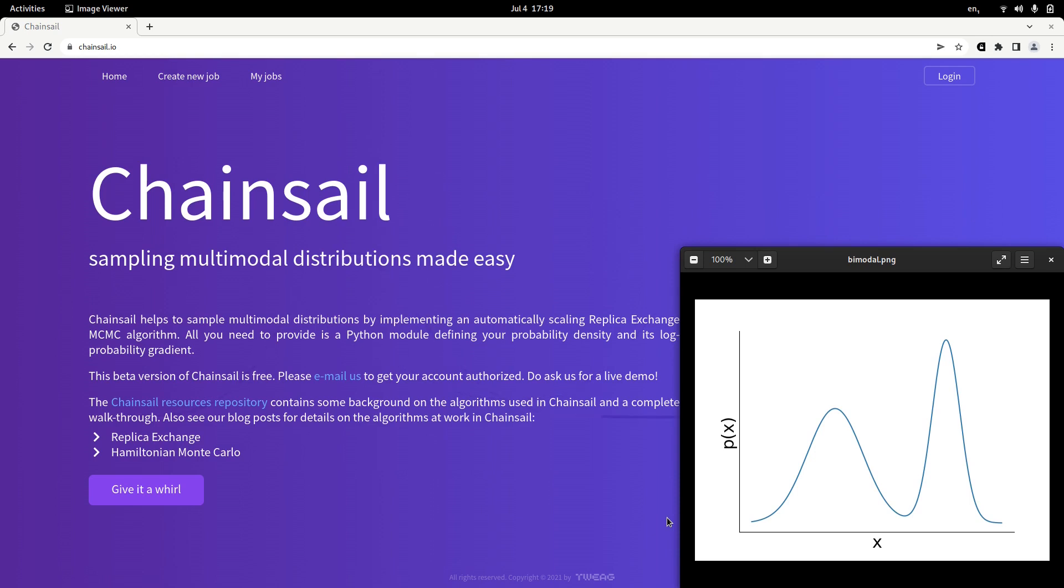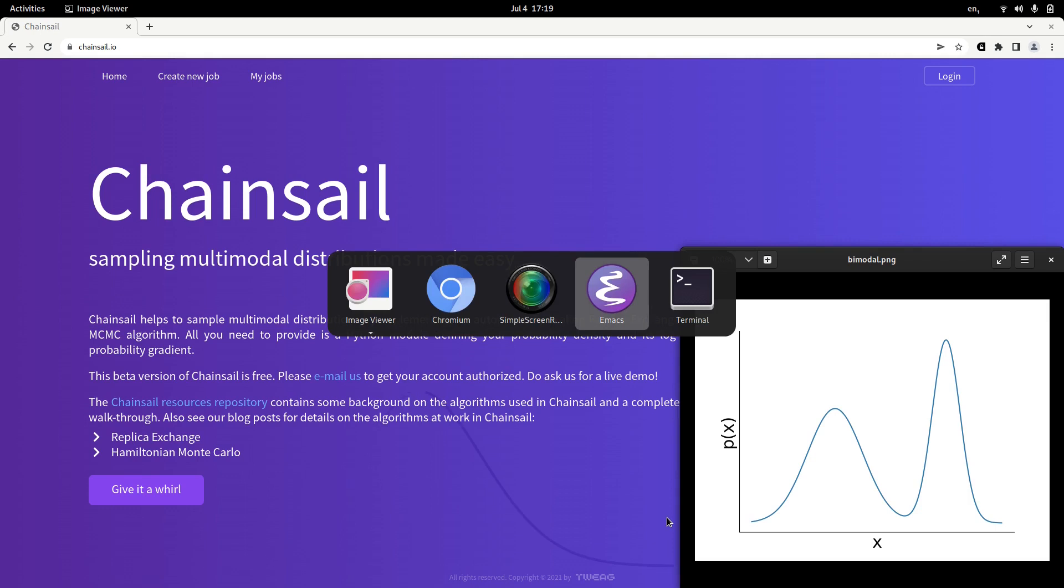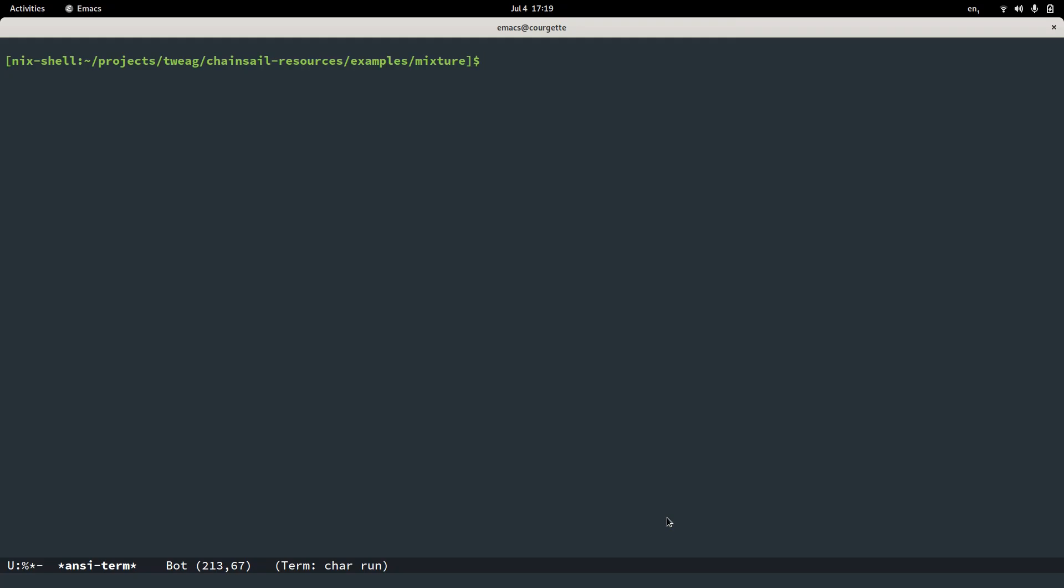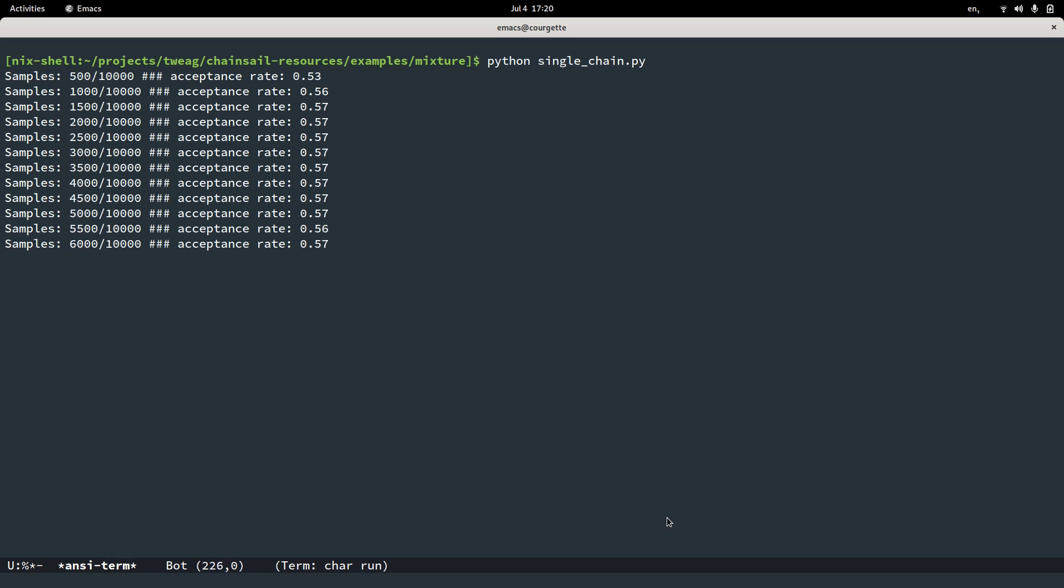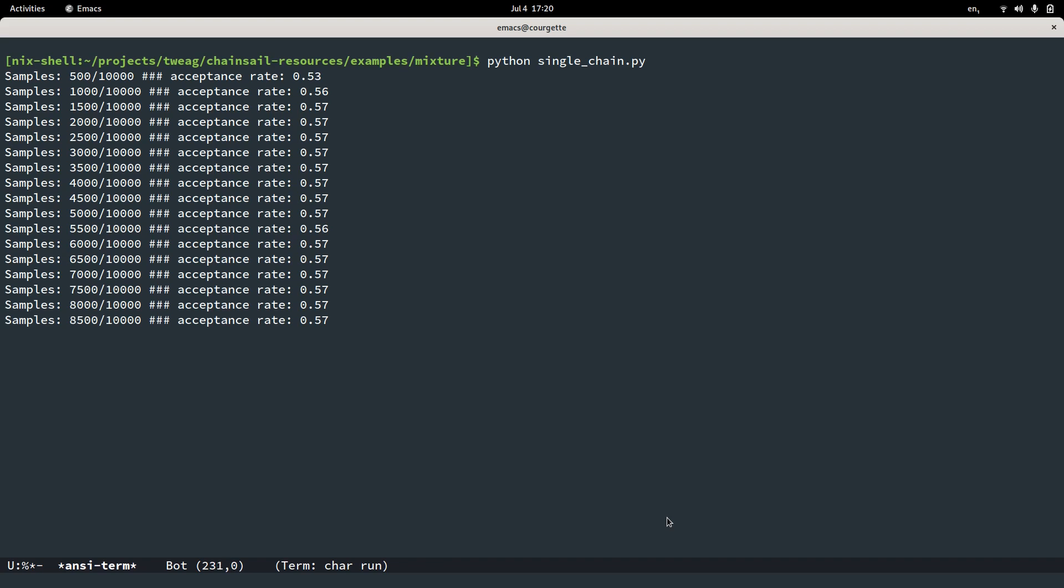First, let's see whether we can sample a Gaussian mixture distribution of four mixtures in two dimensions with a single Markov chain. We provide an example for that with a little Metropolis sampler and it's readily implemented probability distribution and we can call this here using a little script. Let's see what happens. We will draw around 10,000 samples. We have a good acceptance rate of maybe 55%. That's all good.